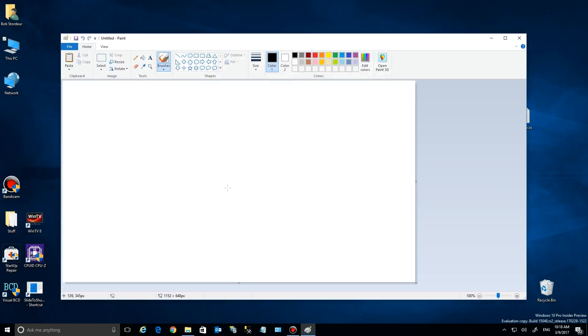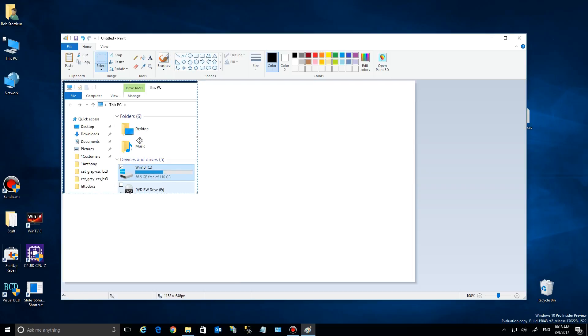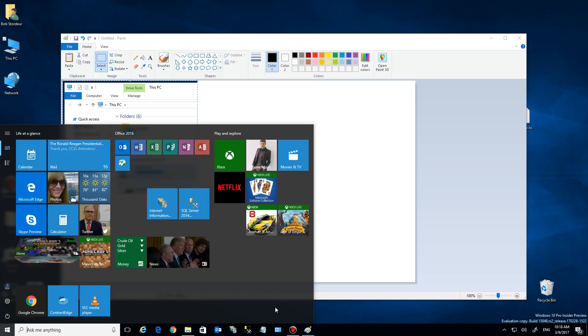And sure enough, there's the area of our screen that I captured in Paint. I can do this with other applications as well. You can paste it in an email, for example.